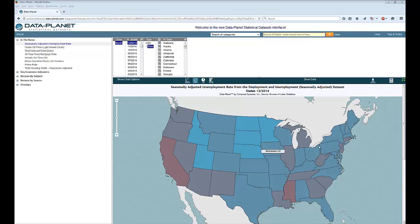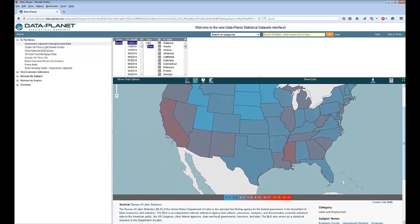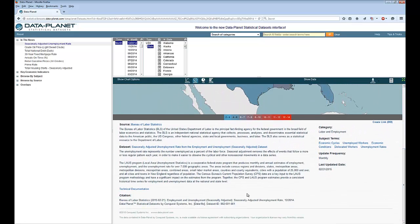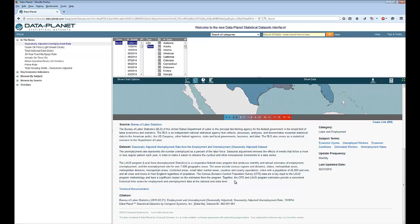If you scroll down here you will see a description of the data that is being displayed. It's very important to read this so you know exactly what is included. Also they have a suggested citation. You always need to cite the data and charts you get from DataPlanet or any other source.